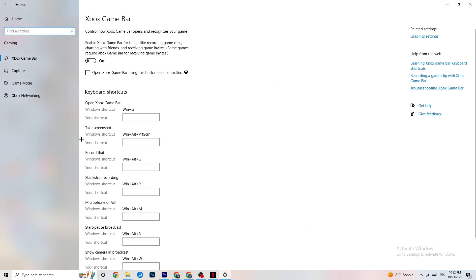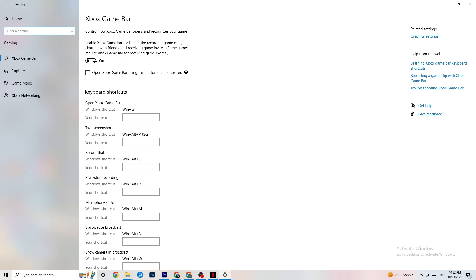Go back to Settings and click on Gaming, then Xbox Game Bar. Turn this off completely. The Xbox Game Bar consumes a lot of performance, and on low-end or less powerful PCs it can cause crashing or crash-on-startup issues. Keep it off.